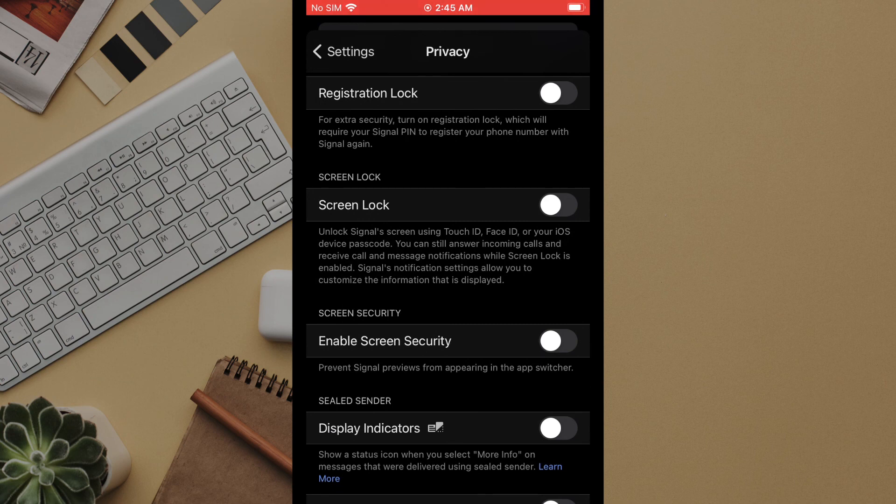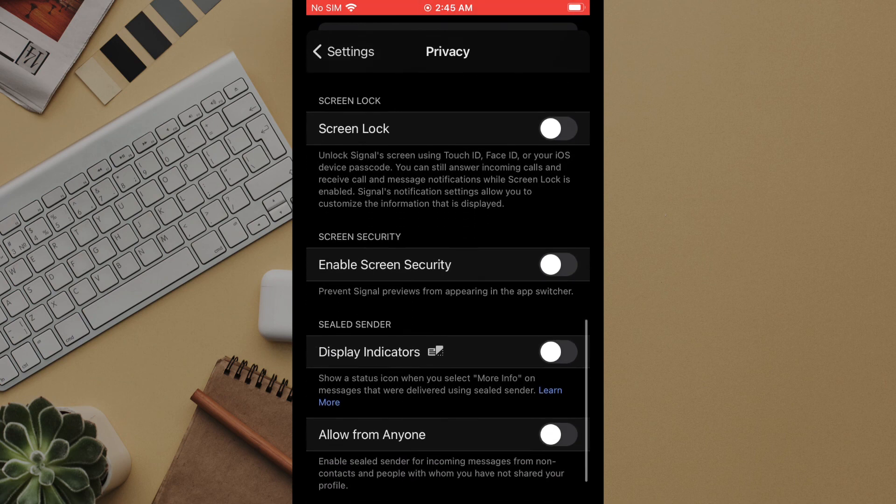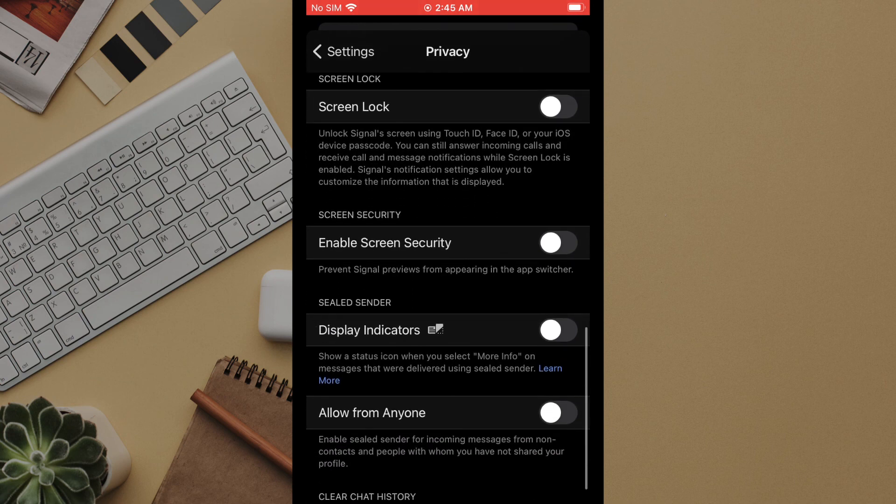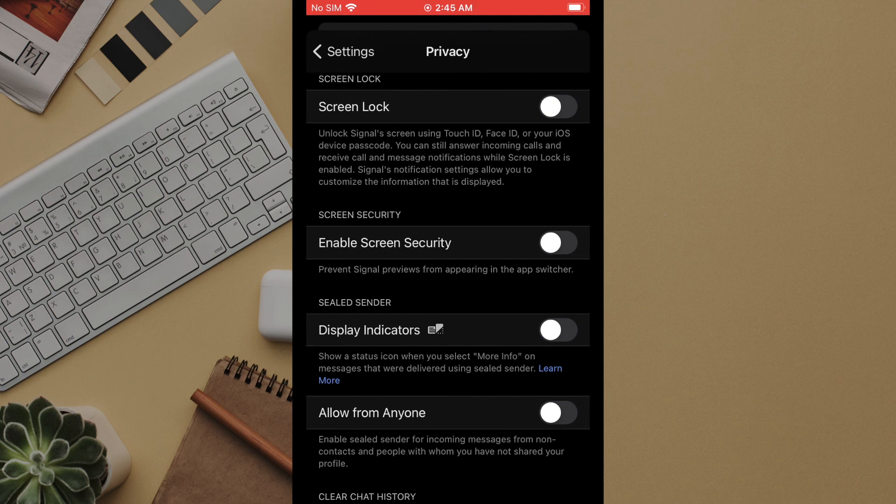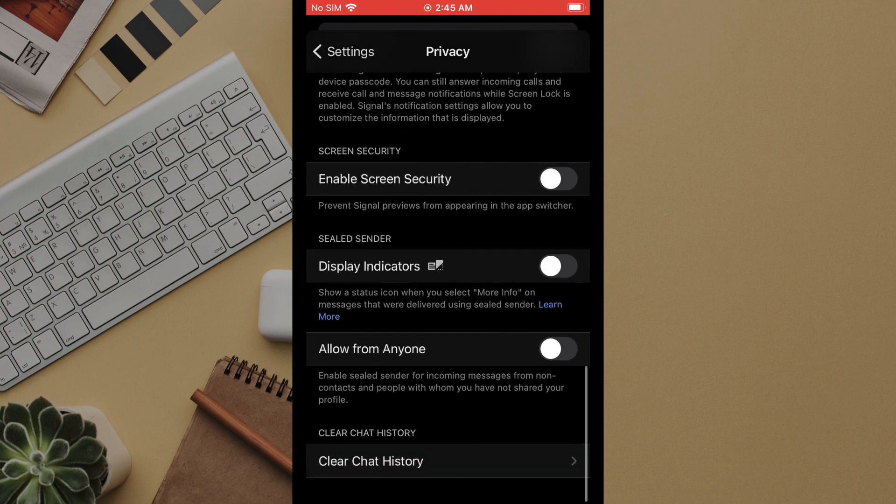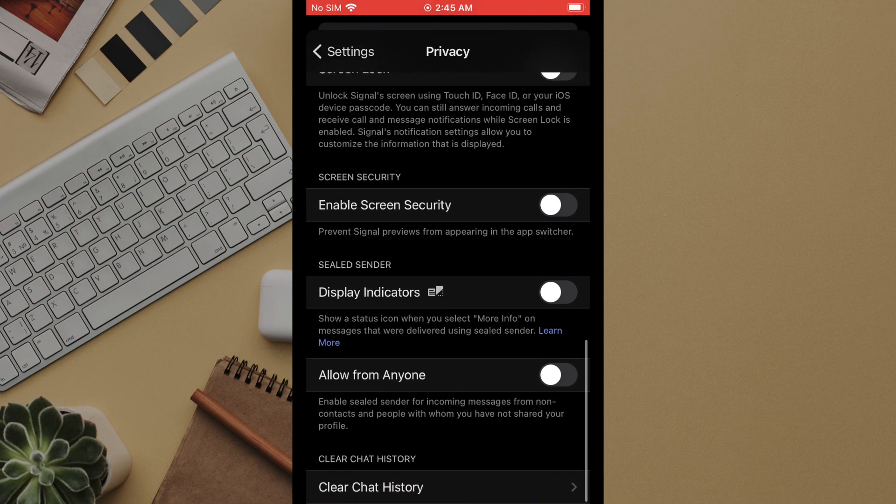From lock screen settings to whether you want to accept messages from people who are not in your contacts list. You can also securely delete your chat history.